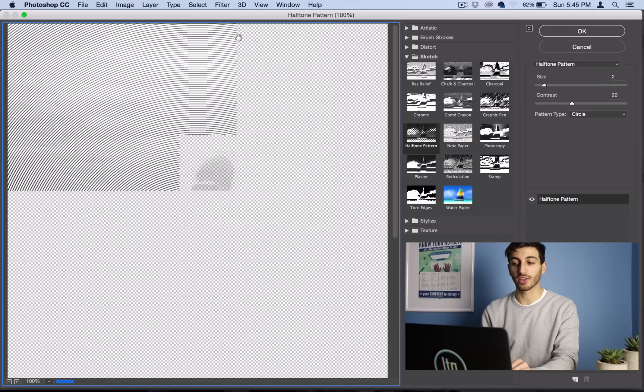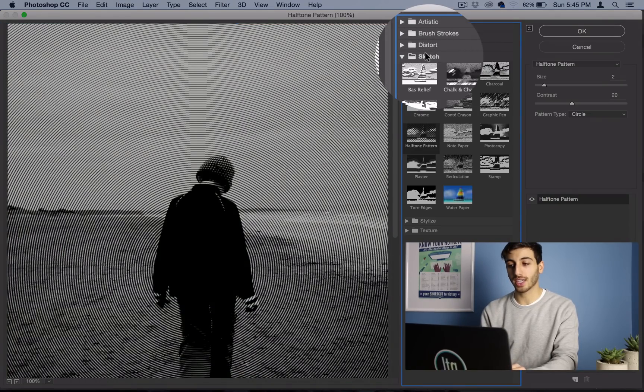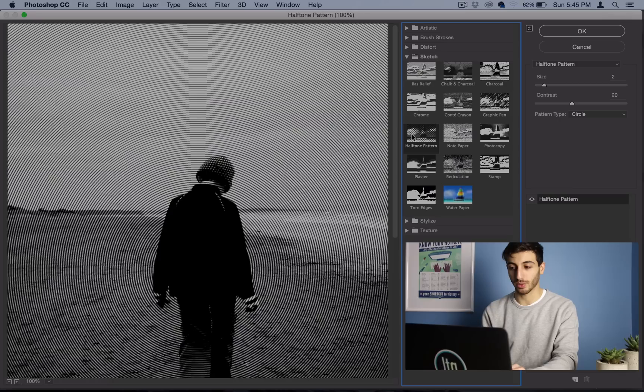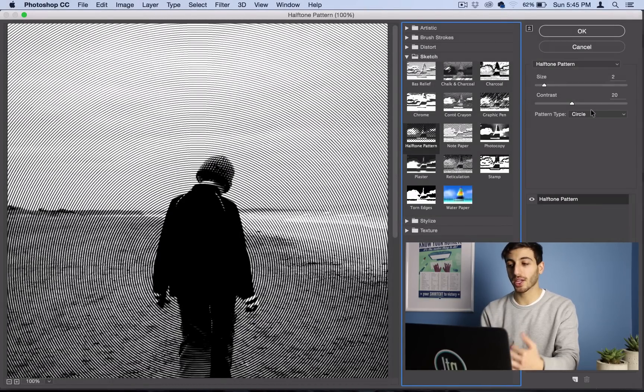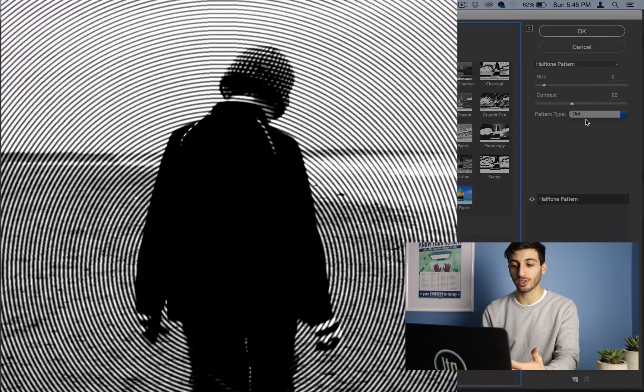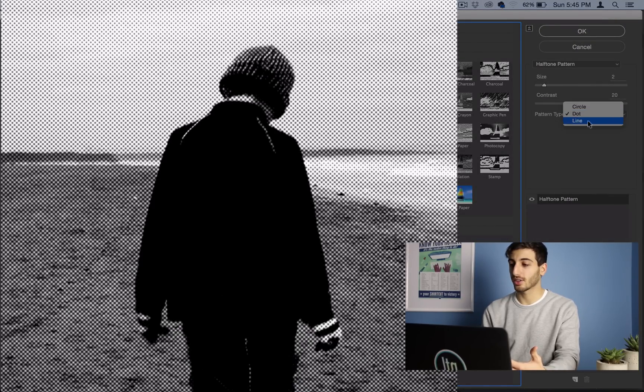If you go to Filter, Filter Gallery, and open up Sketch, you should find the Halftone Pattern. Now you could play around with the settings, but there are three pattern types that it offers: Circle, Dot, or Line.